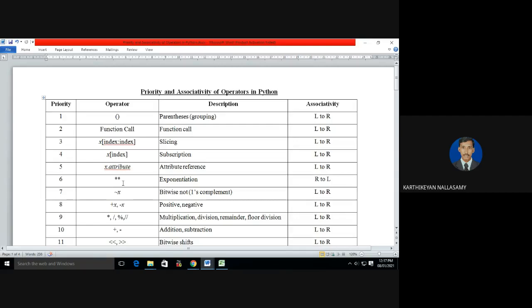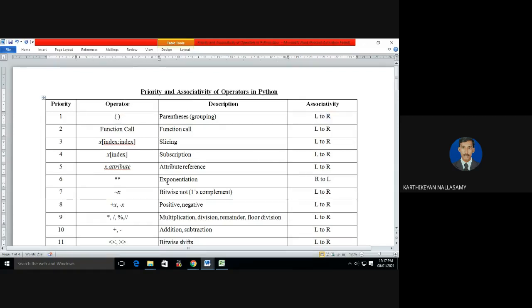If you want to find the result of any expression, you must know the priority and associative principles. The first highest priority always goes to parentheses. Parentheses are used for grouping. In any programming language, we can use parentheses to change the priority of operators. The parenthesis operator is always for changing the priority of operators, and it works with the principle of right to left.